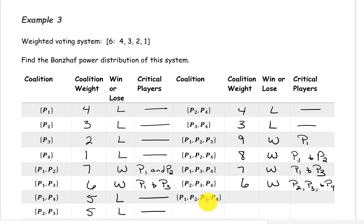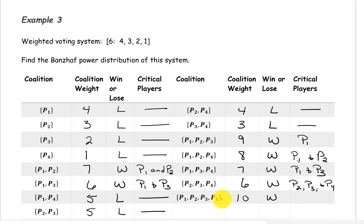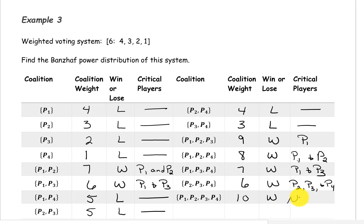The last coalition contains all four players, with a weight of 4 plus 3 plus 2 plus 1, which is 10. It's a winning coalition. Removing player 4 gives 9 — still winning. Removing player 3 gives 8 — still winning. Removing player 2 gives 7 — still winning. Removing player 1 gives 6 — still a winning coalition. So none of these players are critical in the grand coalition.